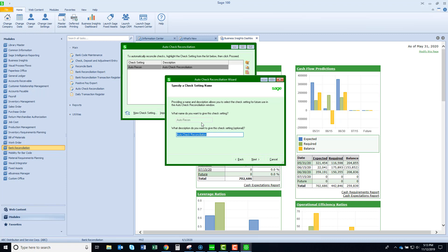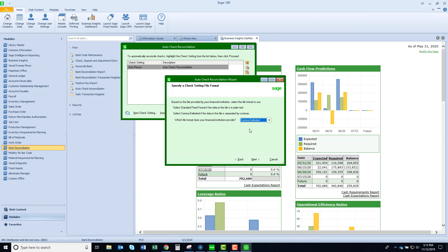I gave the setting a name and then a description. I chose comma delimited as my format, but it could be standard fixed format. This would be something that your bank would tell you which format you need to use.